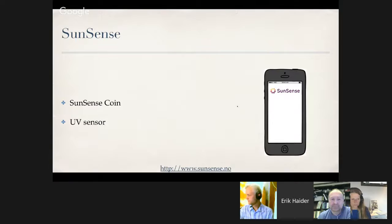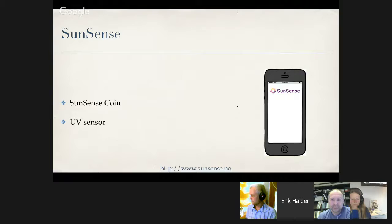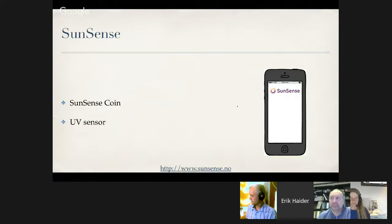The third and last application I'm going to show you is SunSense. This application is not yet developed, but it will be soon. SunSense is a Norwegian startup company which has developed a wearable UV sensor. The UV sensor keeps track of how much UV radiation your skin is exposed to during the day. The second version of their sensor is a Bluetooth-enabled sensor which will communicate with the SunSense app. The app will gather data from the sensor, show it to the user, and store it in a database for later use.